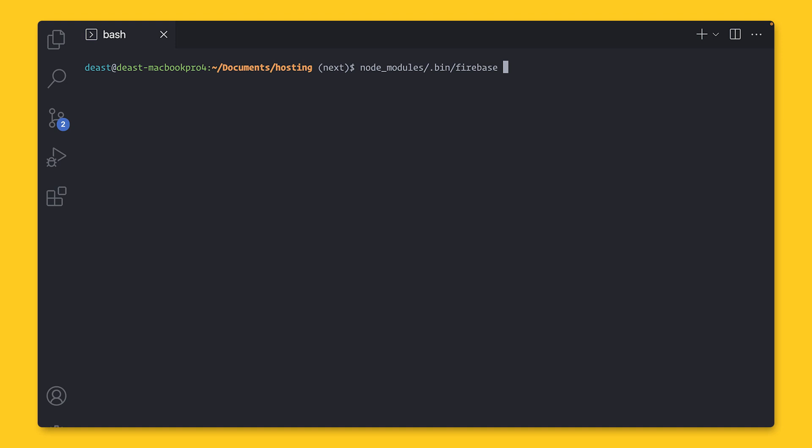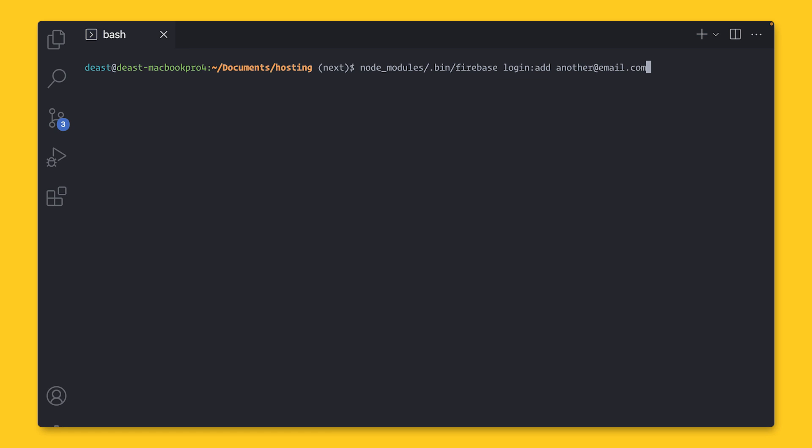Once it's downloaded, the first thing you need to do is log in with your Firebase account using Firebase Login. This will take you out to the browser to log in. And once you're done, you'll come back to the terminal. Quick tip, though. If you're managing multiple accounts, check out Firebase Login colon add and provide an email to add another account. And also Firebase Login colon use with that email to switch between accounts.